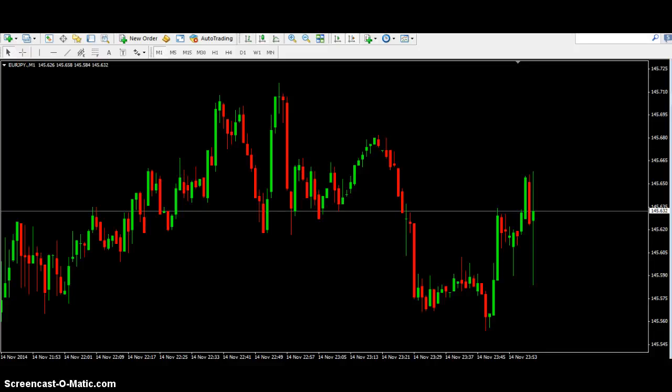Hey guys, this is your boy Jerry Mega Money. What I want to do tonight here, I want to show you guys how I'm trading short term and making some quick money — that's why they call me Jerry Mega Money, because I come in, I want to make my quick mega money and I want to be through. I'm going to show you guys a strategy that I use.